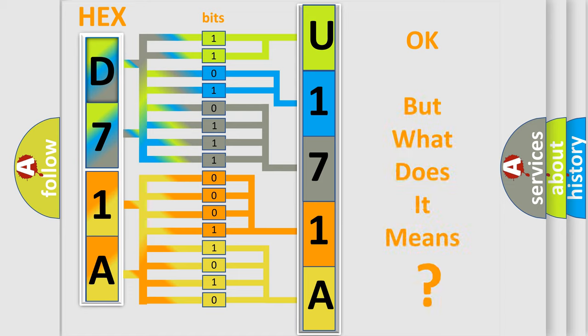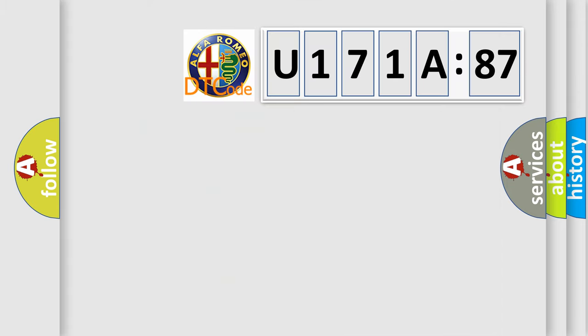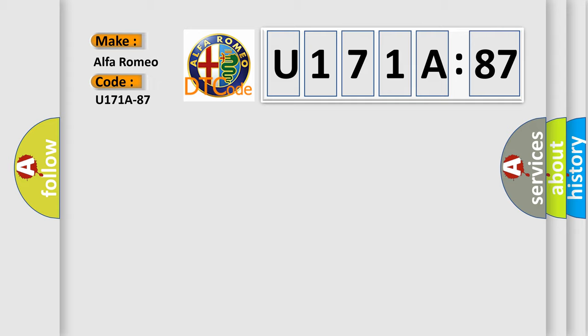We now know in what way the diagnostic tool translates the received information into a more comprehensible format. The number itself does not make sense to us if we cannot assign information about what it actually expresses. So, what does the diagnostic trouble code U171887 interpret?